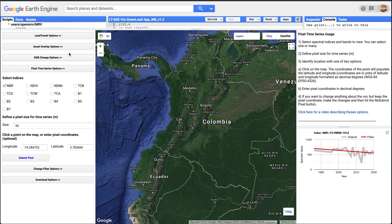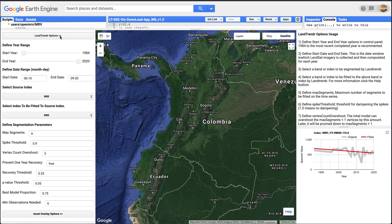We know we can do more here because this pixel had some actual disturbance. So I'm going to go back up to the LandTrendr options window. The way the GUI is set up is that any time we do a submit for a LandTrendr run — whether for an RGB change, pixel time series, or any of the others — the GUI looks at the current status of the LandTrendr options. If you update them, you have to resubmit for the changes to take effect. Right now the beginning year is 1984, start date is June 10th, end date is September 20th — and these are not optimal for Colombia.